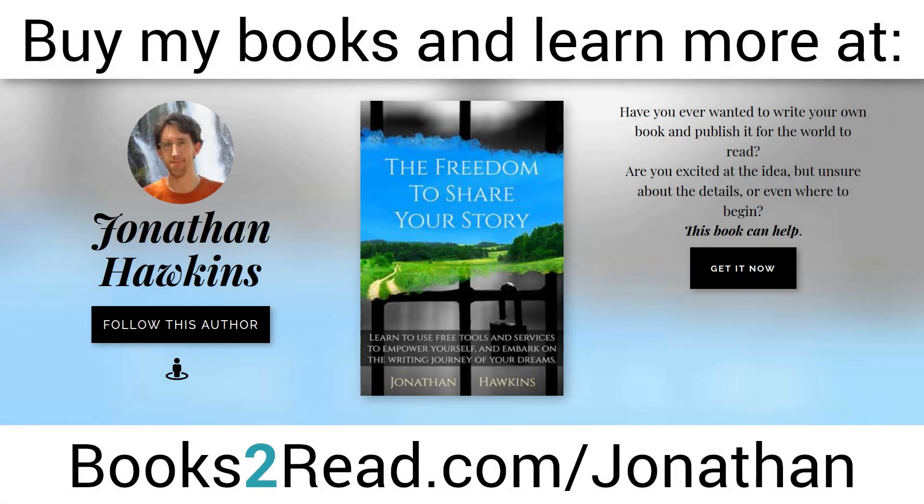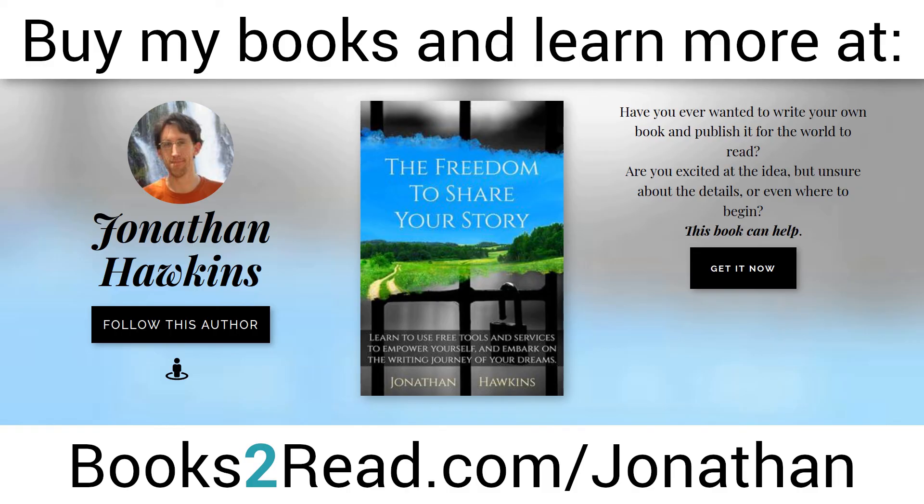If you enjoyed this video and you want to learn even more, you can find my books at bookstoread.com slash Jonathan. That's books, the number two, read.com slash J O N A T H A N.